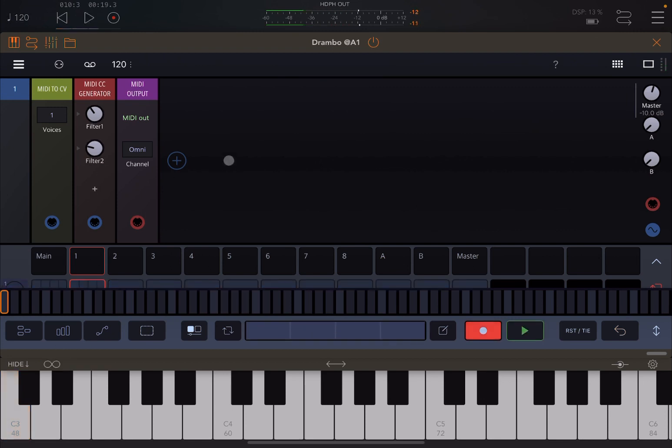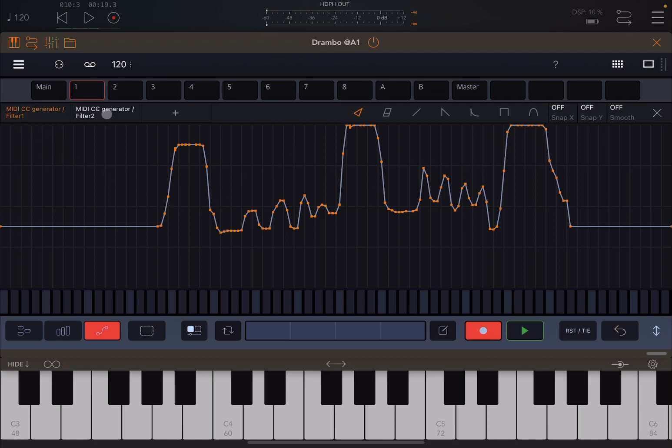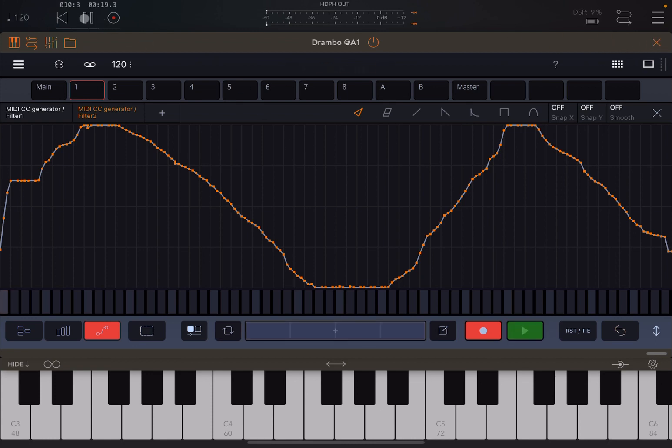Okay, now we have a recorded automation for these two dials. If we click here on the automation screen you can see the automation for filter one here. And if you click here on MIDI CC generator filter two, you see the modulation for the filter two cutoff frequency.